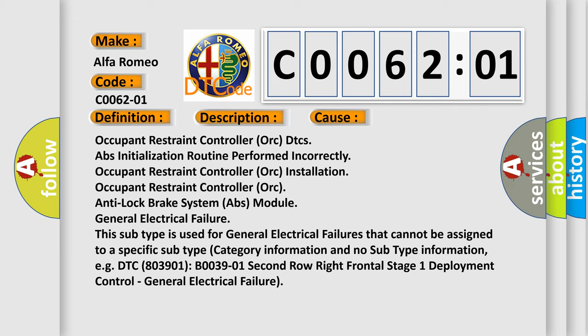Occupant Restraint Controller ORC DTCs, ABS initialization routine performed incorrectly, Occupant Restraint Controller ORC Installation, Occupant Restraint Controller ORC Anti-lock brake system ABS module General electrical failure.